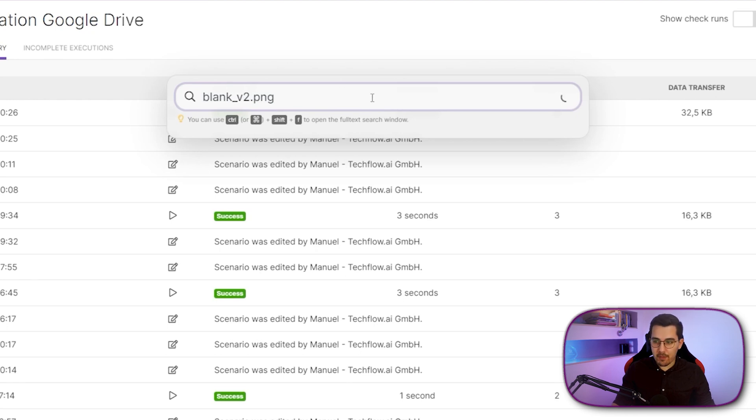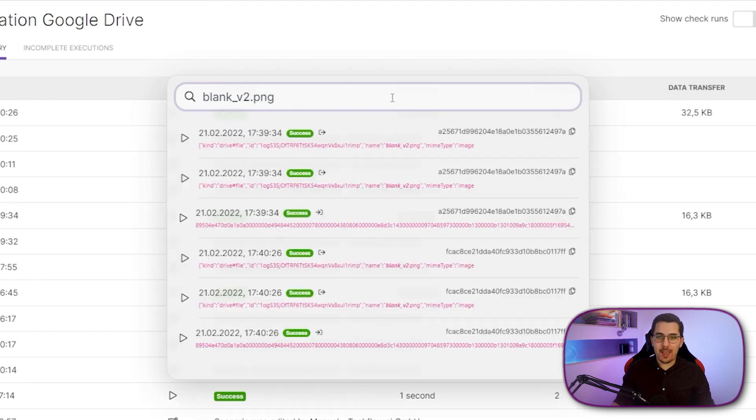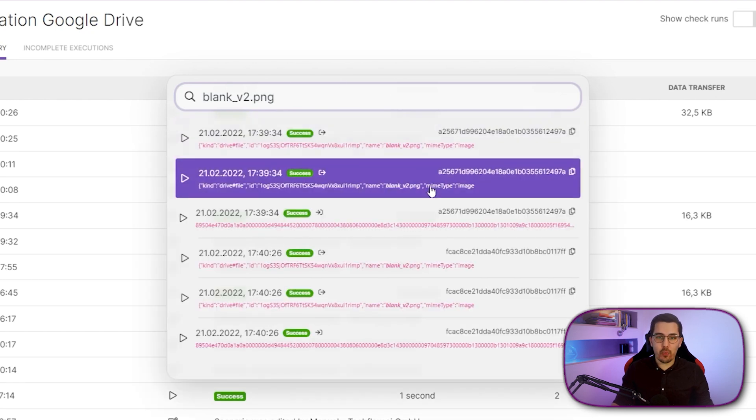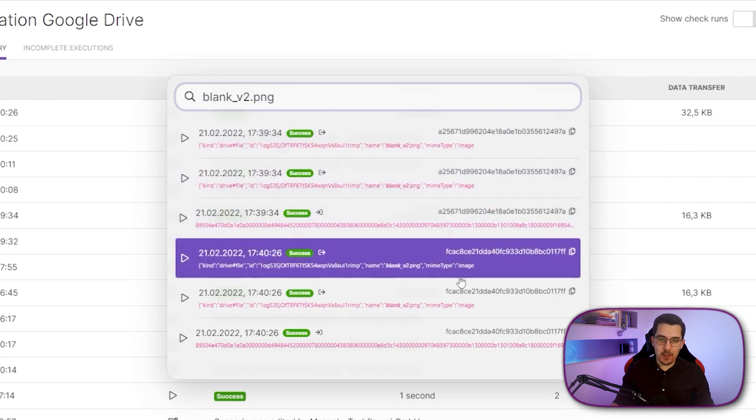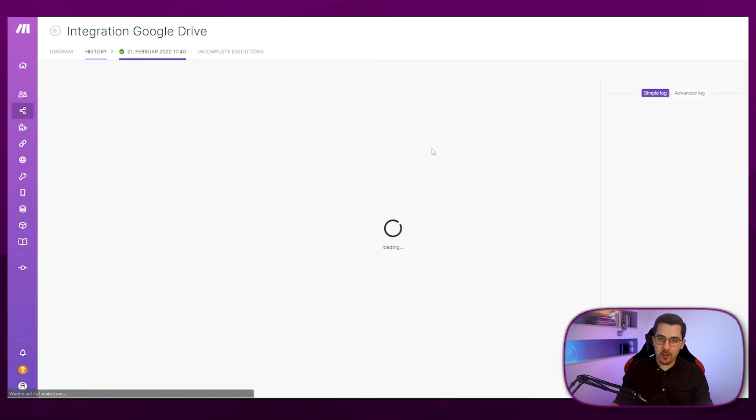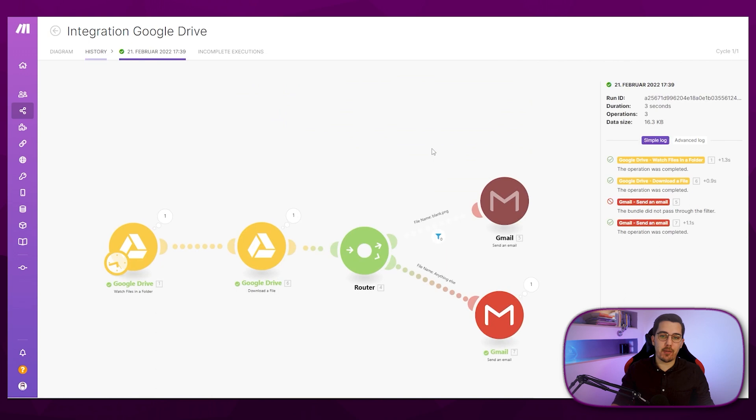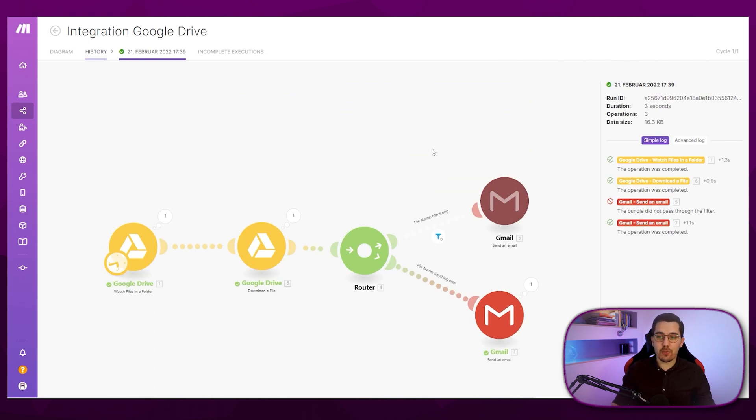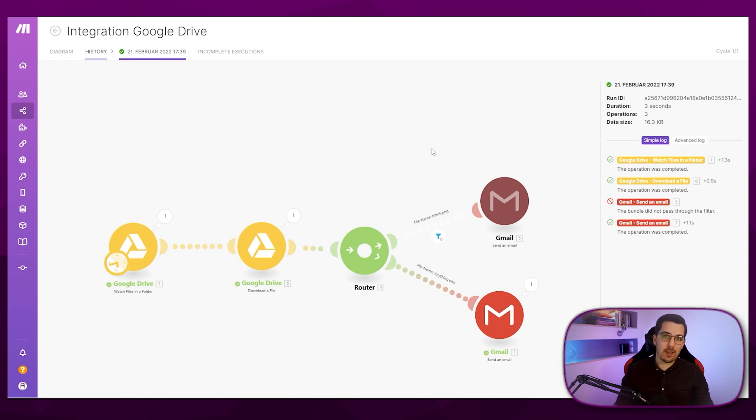This might take a few seconds. And here we go. So we found the blank underscore version two inside these runs, and I can just click on it and then get directly into it. This is extremely helpful if you want to search your full history log and don't know in which run it was, and then you can use that to fix any errors that might appear.